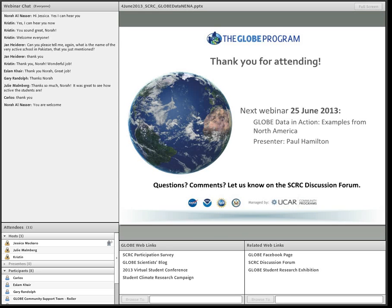Thank you all so much for attending today. I hope you all learned as much as I did about Near East North Africa, and I hope you all have a great day.